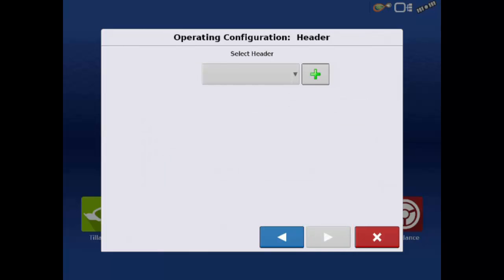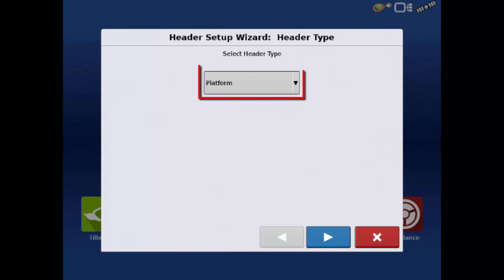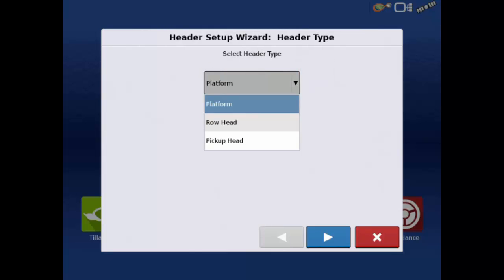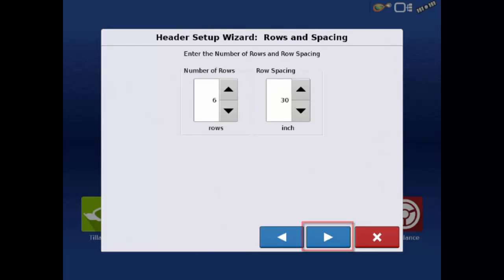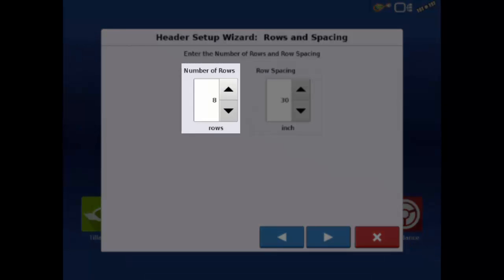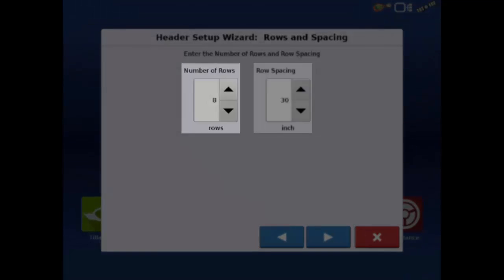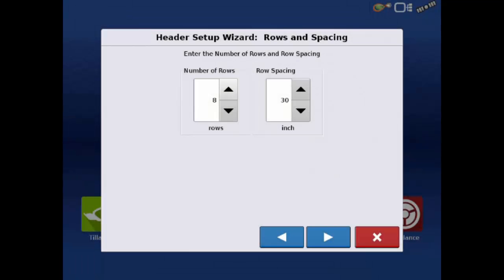Now we need to add our header. For this example, we will add a corn head. Tap the Add button and select Row Head for header type. Tap the next arrow to continue. On the Rows and Spacing screen, it asks us to enter the number of rows and row spacing of our header. This machine is using an 8 row head on 30 inch spacing. After you've entered this, tap the next arrow.